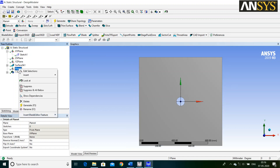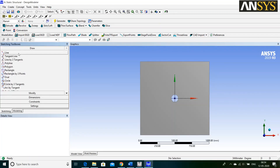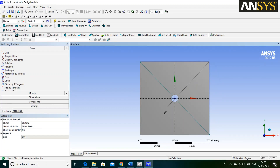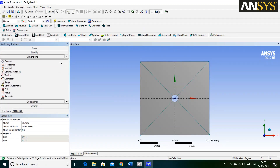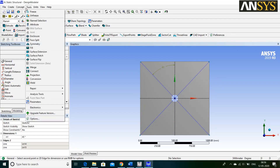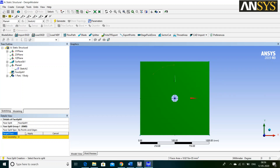Right-click on Plane 4 and say Look At. Then, go to Sketching and select Line Command and draw two diagonal lines. Then, go to Dimensions and select General Dimension. First, select your Vertical Axis and first diagonal line and define the Angle as 45 degrees. Then, go to Tools and select Face Split command. Target Face is your Sketch 1. Select your Sketch 1 and say Apply.